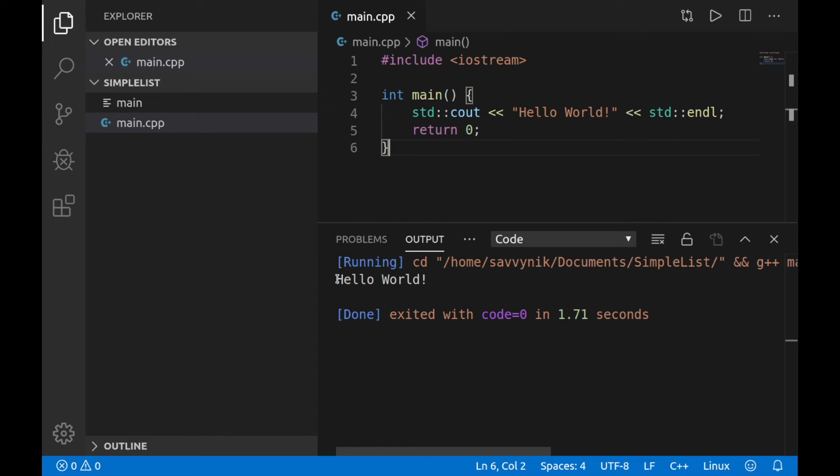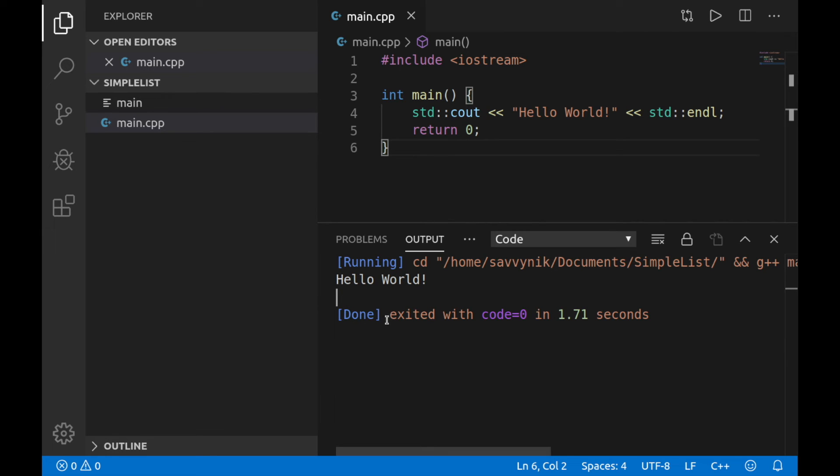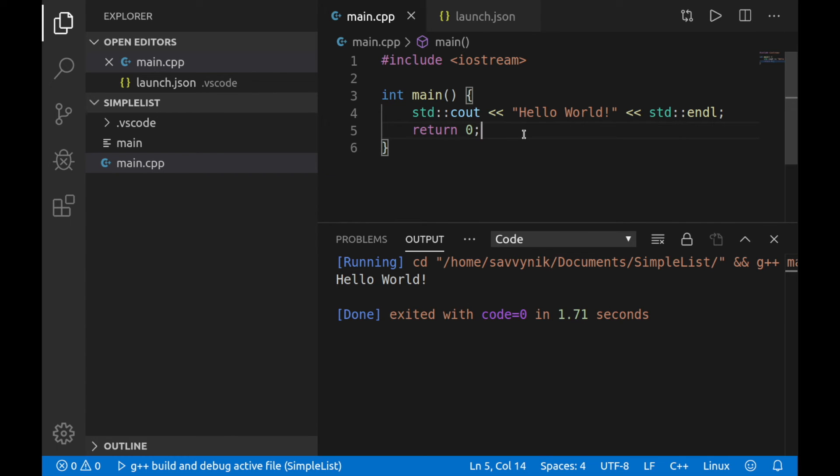we see that our program spit out hello world exclamation point to the console. And it created a new line, which you can see here since we have a little bit of space before the program executed. And everything was done in 1.71 seconds. And you can see that that program exited with a code of zero, which is great.